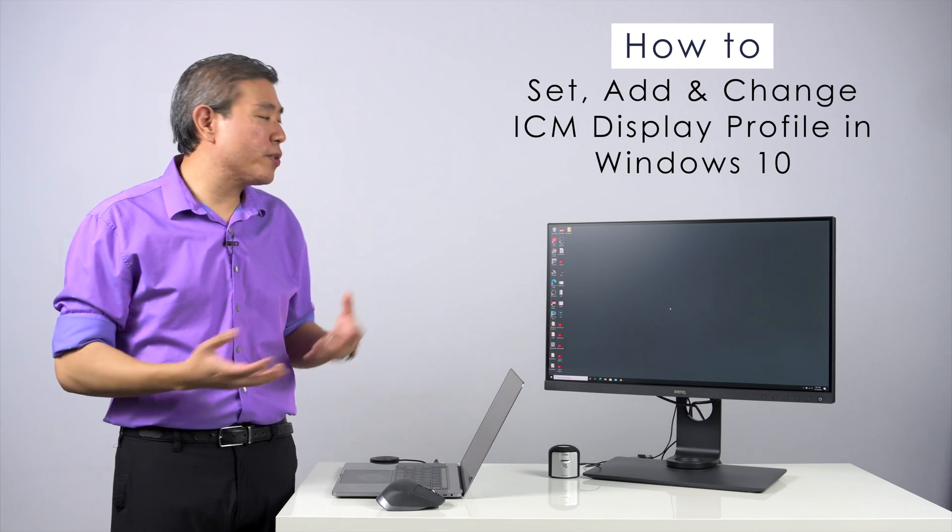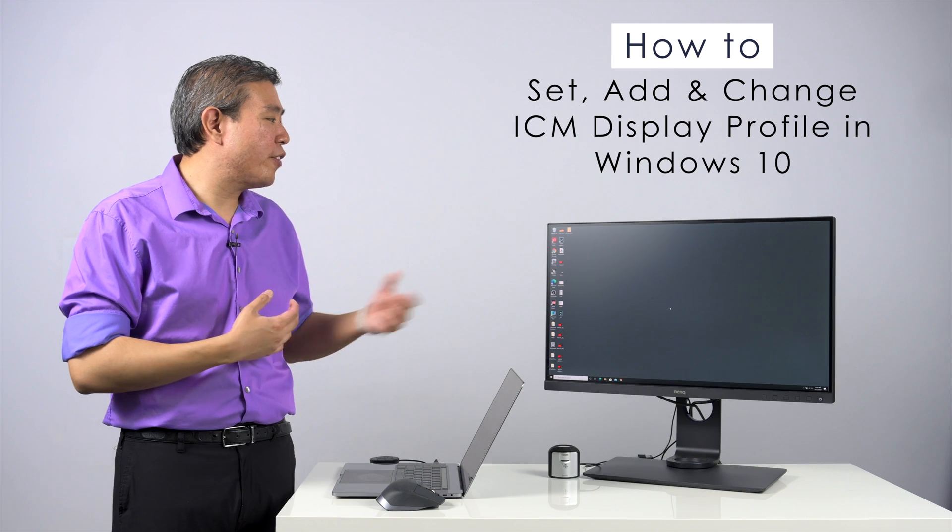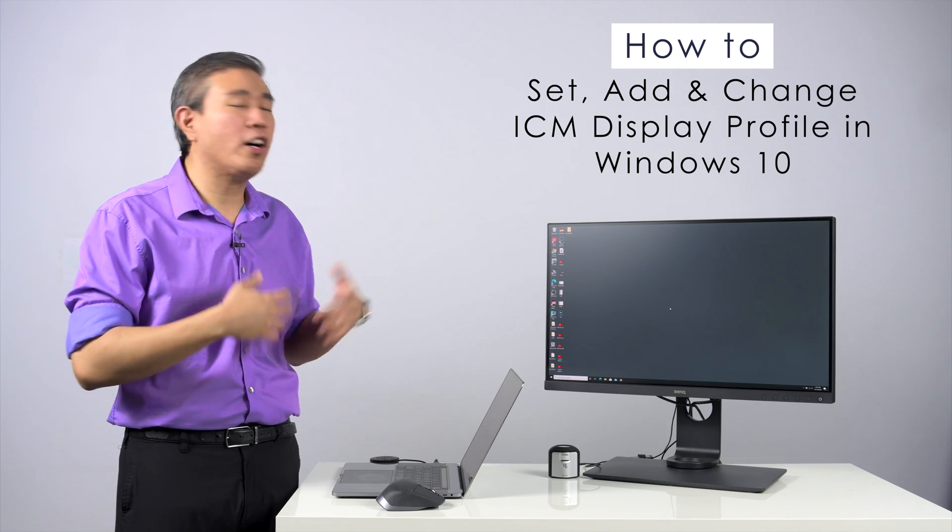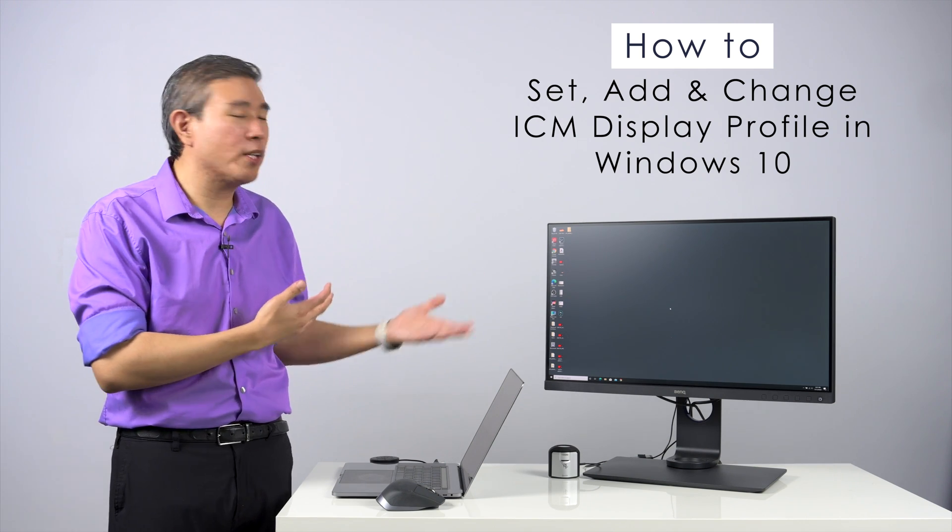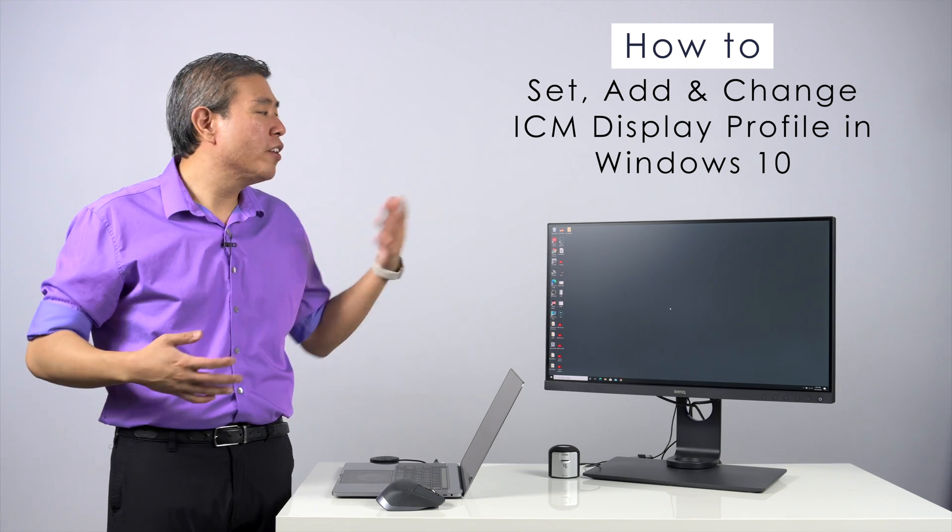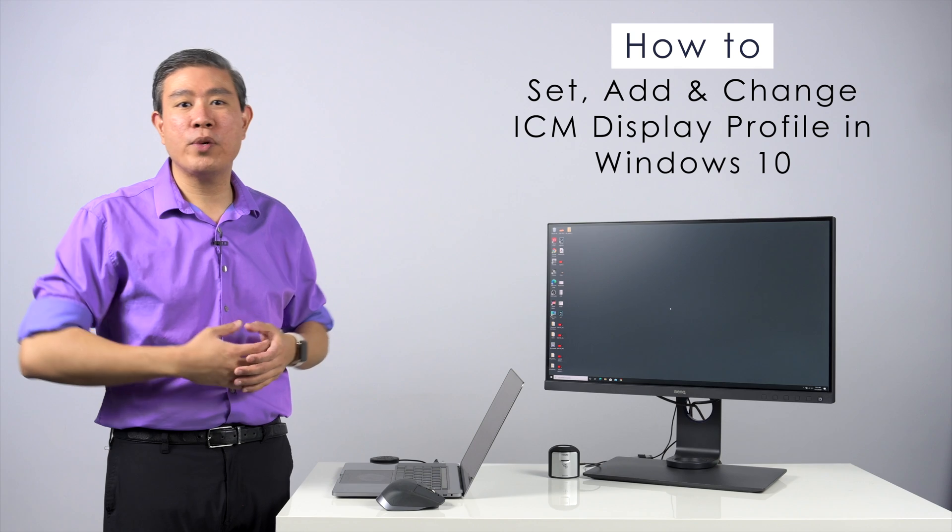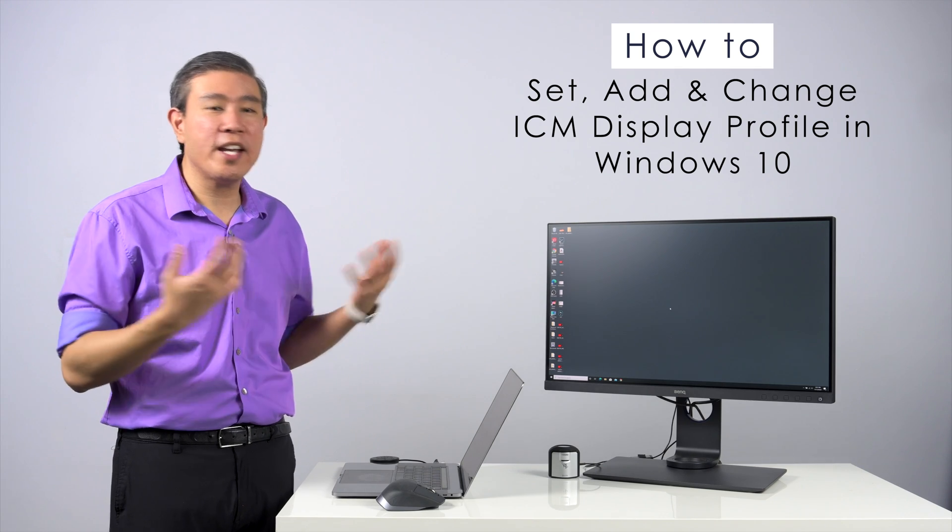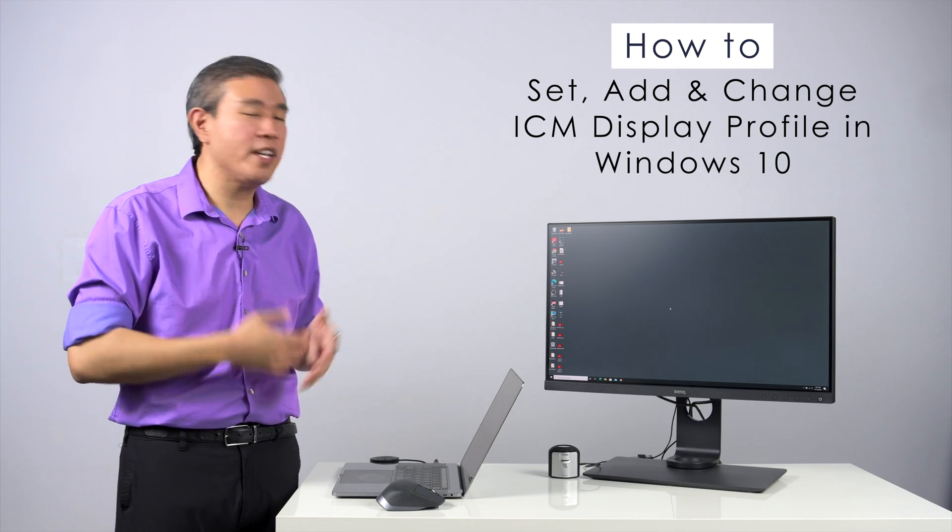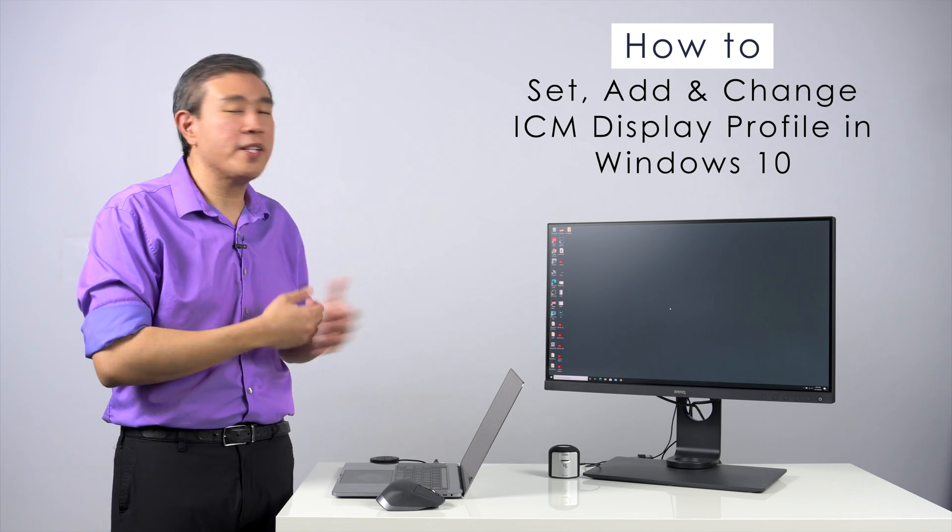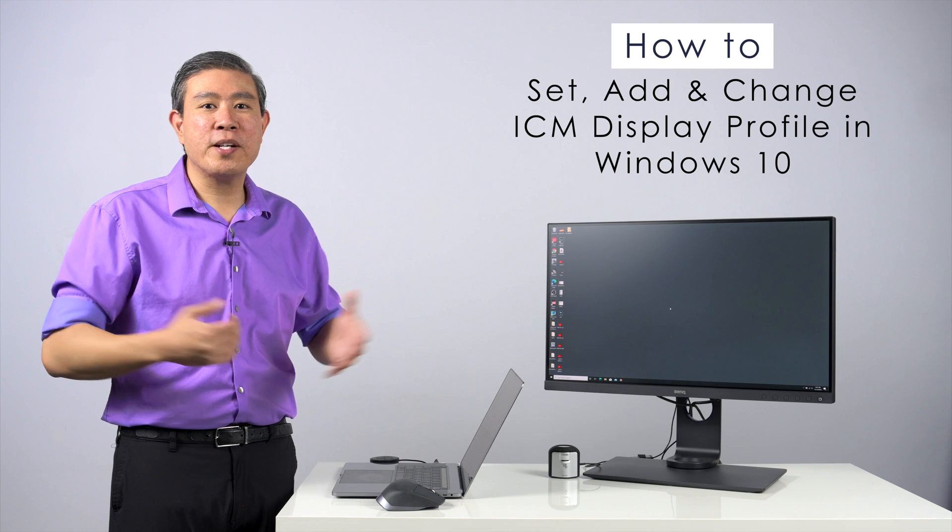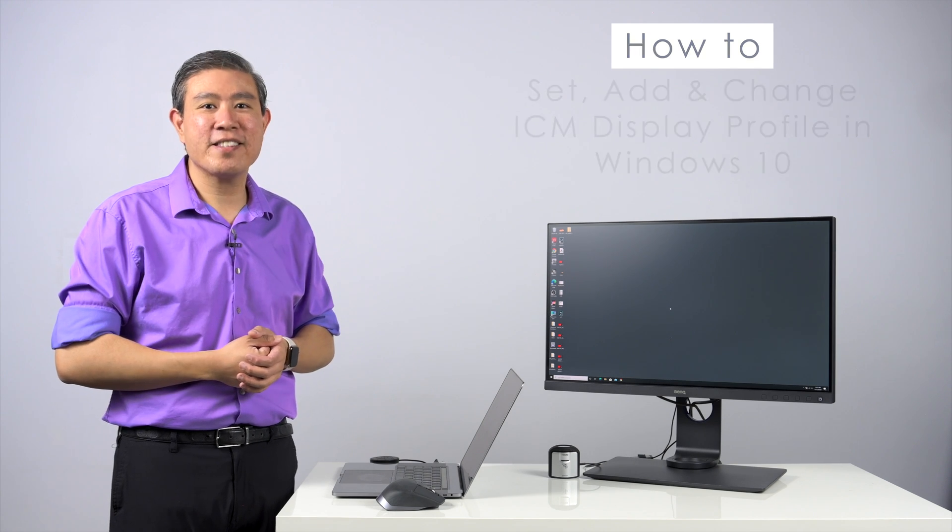This will also help you if you run an update on Windows or you have done a recalibration and for some reason Windows decides to kick out your ICC or ICM profile from the system dialog. I'm Art Suwenseng and this is Art is Right.